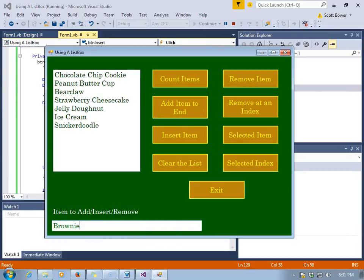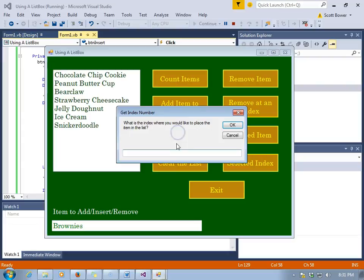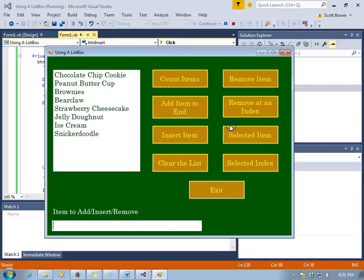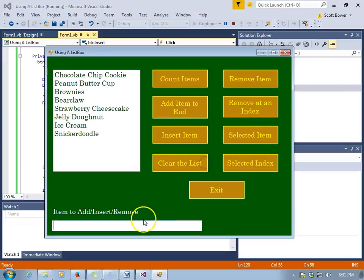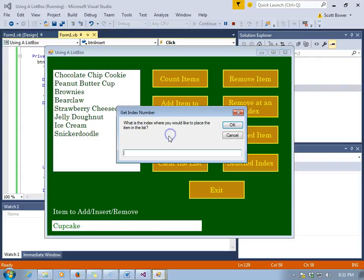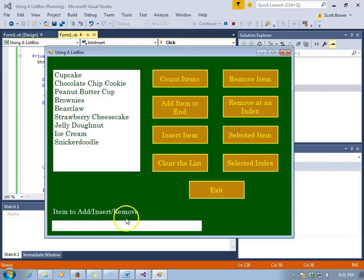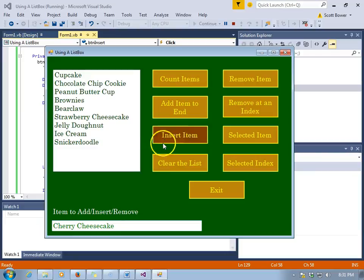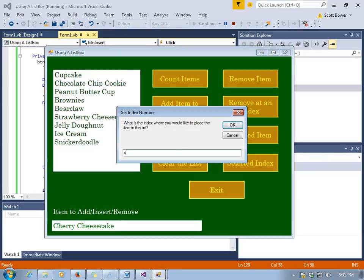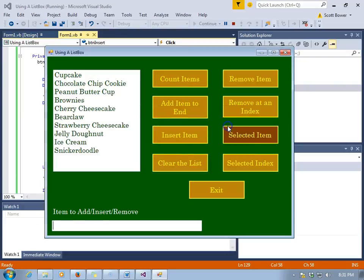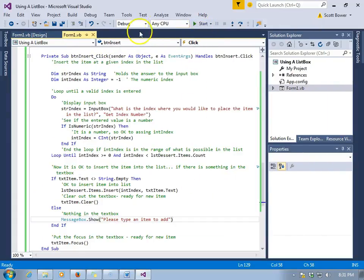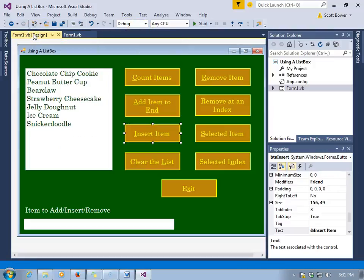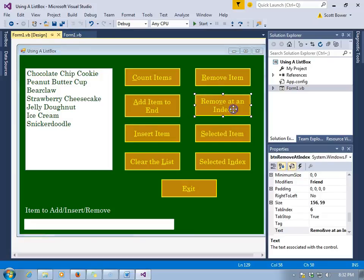So if we want to add brownies, we'll pick a place to put it at the two spot, so it should go after peanut butter cup. And it does: chocolate chip cookie is zero, peanut butter cup one, and brownies two. Notice everything else shifted down one index. We sent cupcake to the very first spot that time, which is actually zero, it has an index of zero. If we want to place cherry cheesecake in the fourth position, there's where it should go. There it is in the place where bear claw used to be. Bear claw shifted down, as did everything else.